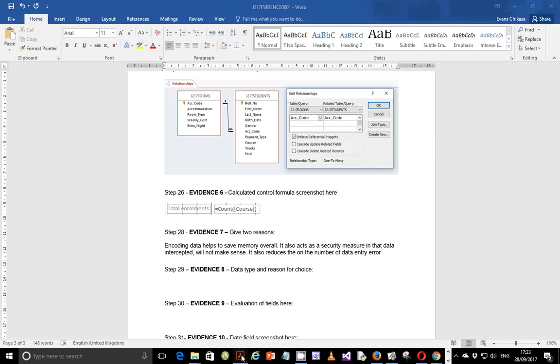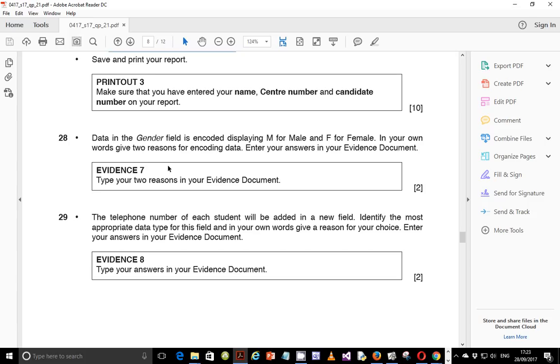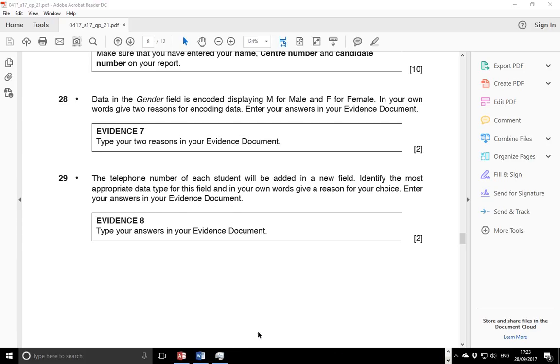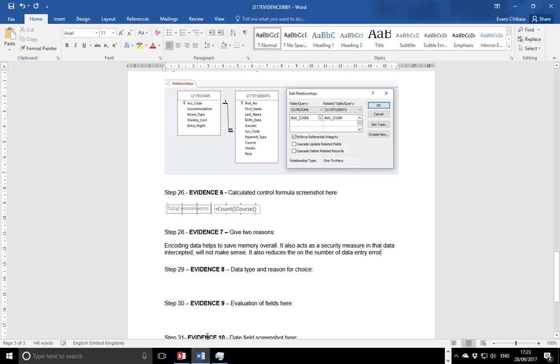Step 29 says the telephone number of each student will be added in a new field. Identify the most appropriate data type for this field, and in your own words give a reason for your choice and enter your answer in evidence document. We've been told that we could have a new field called telephone number or telephone, and it will be holding the telephone numbers for the students.